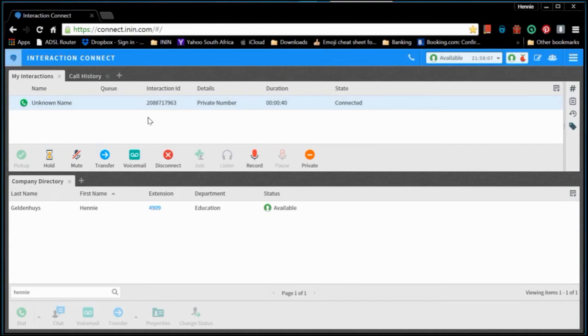If you were in a call center environment and you had a headset on your head, the same thing will happen. If you had your Connect client minimized, you still have to click on the little pop-up to get the client to open up for you.